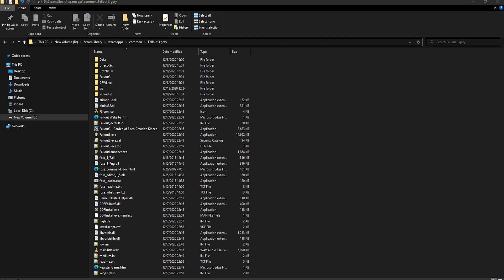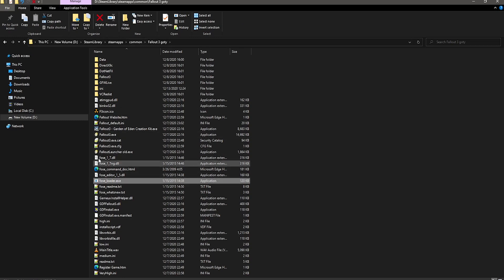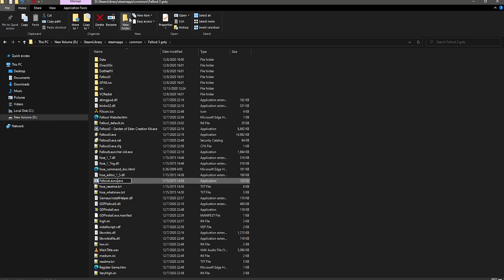Now, if you want to run Fallout Script Extender from Steam to take pictures or count your hours, what you want to do is simply rename or move FalloutLauncher.exe, and then rename the fose_loader.exe file to just FalloutLauncher.exe with no spaces.